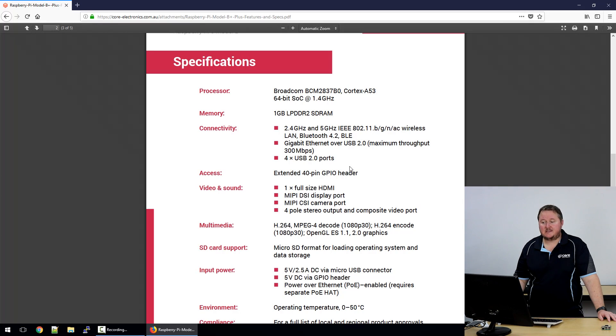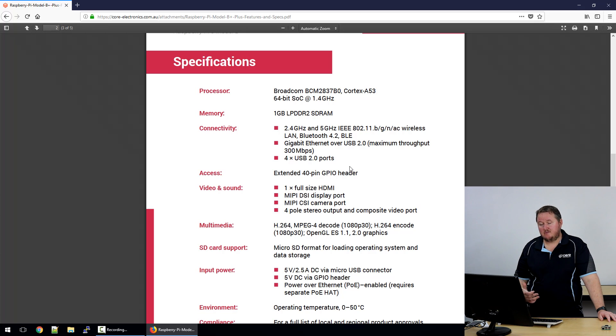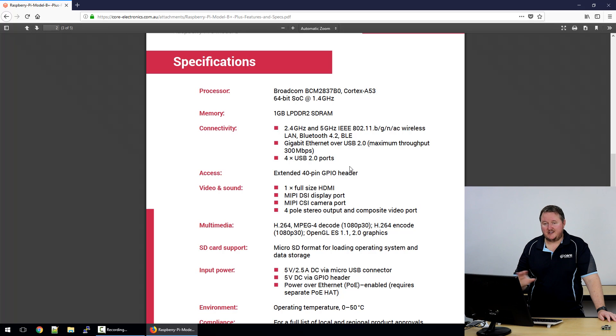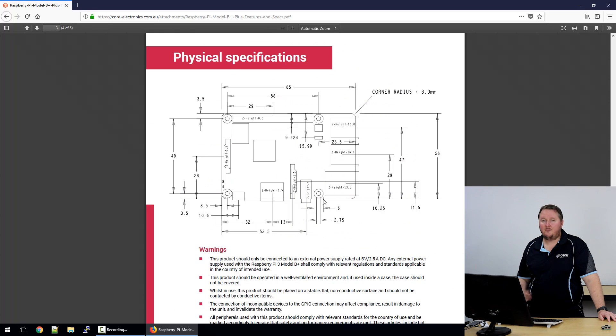On page three, we have the specifications. I won't read through all of them because the first paragraph does sum up the really juicy stuff for this new board. Press pause now in the video if you'd like to look at this in more detail, or check out the link below and then come on back.